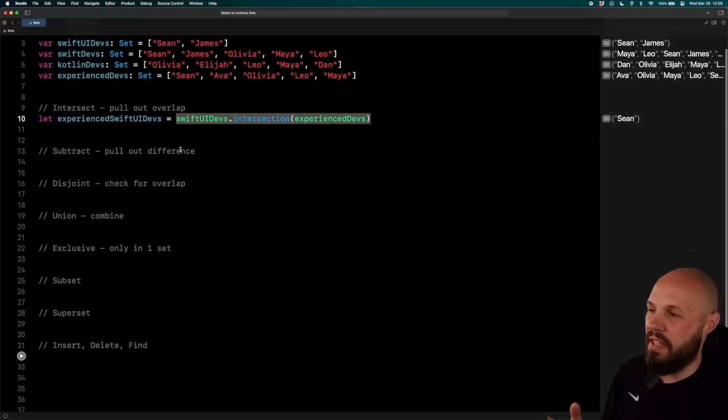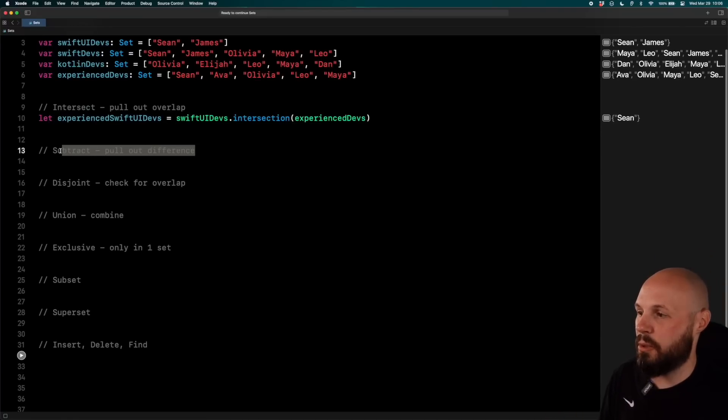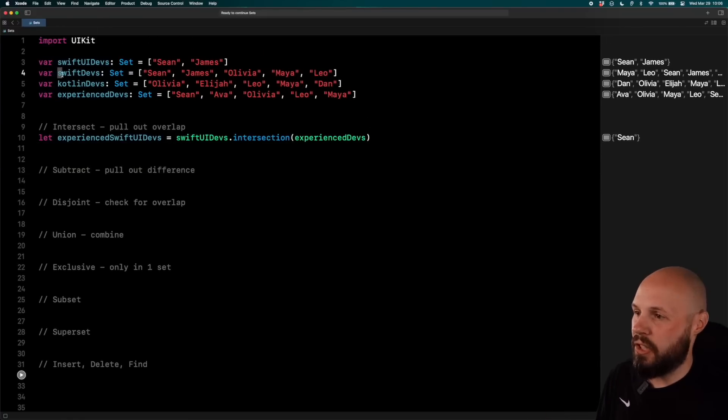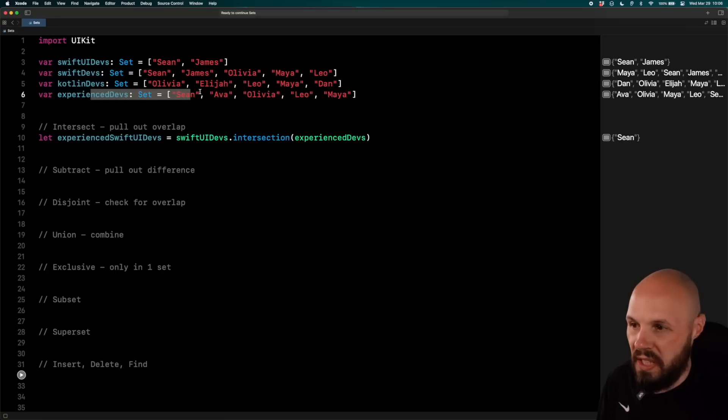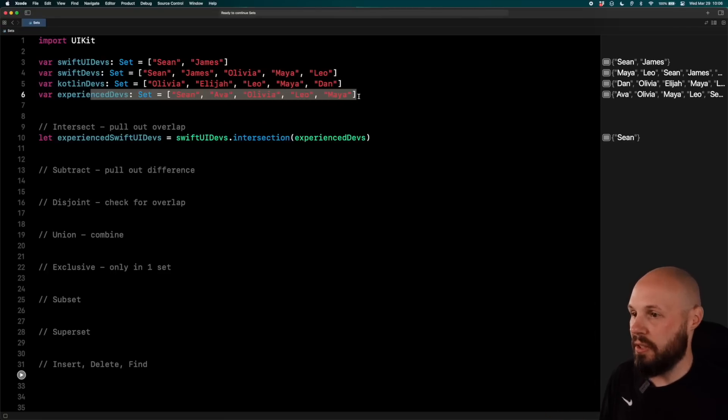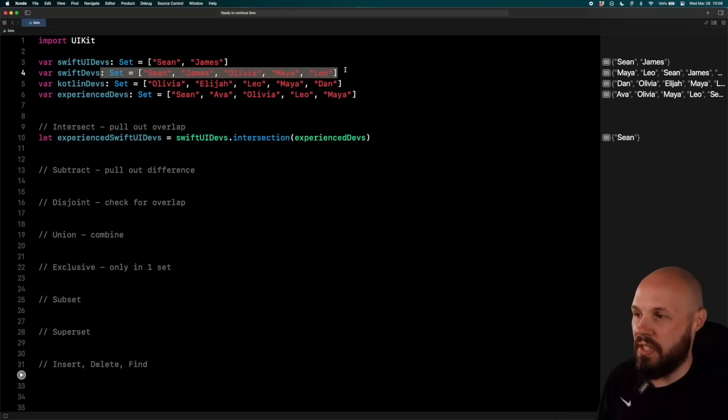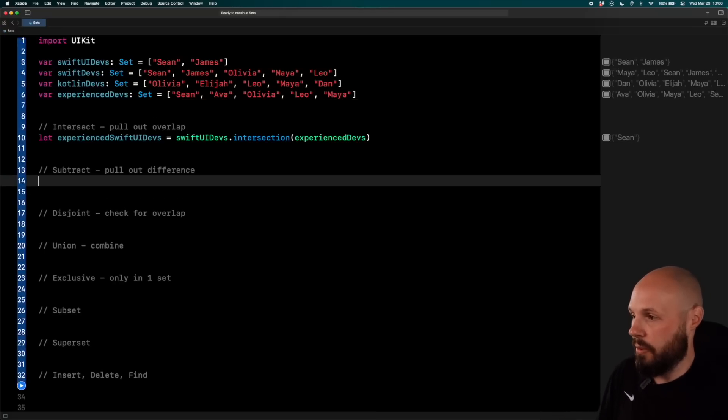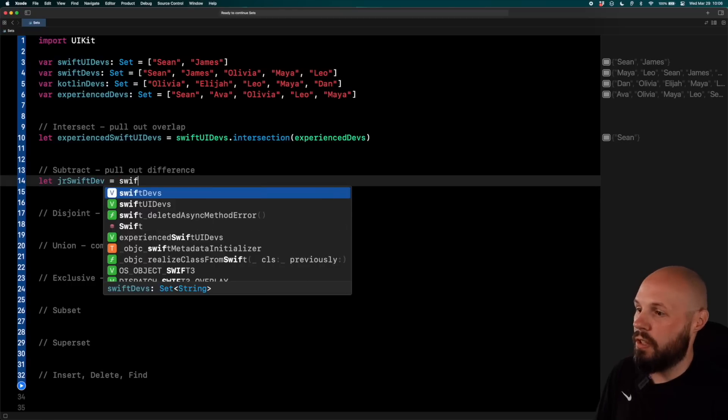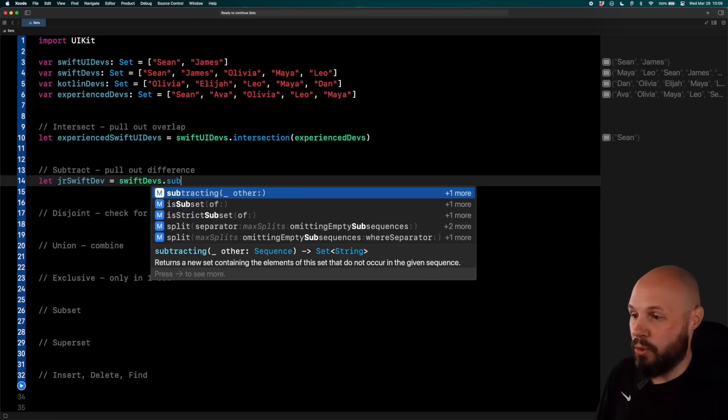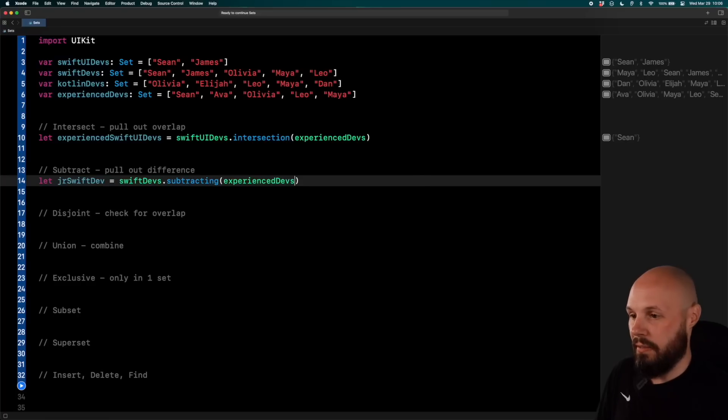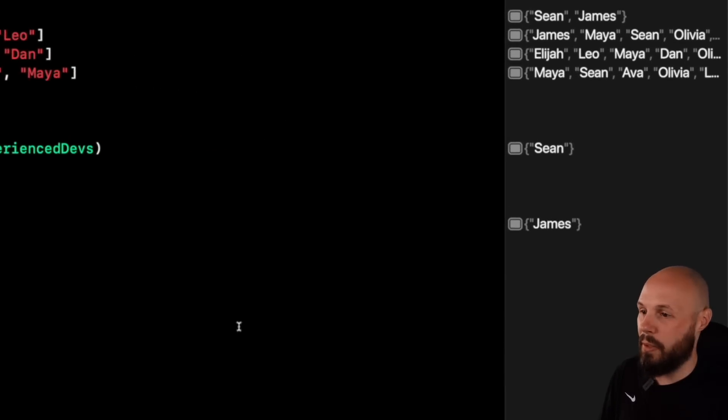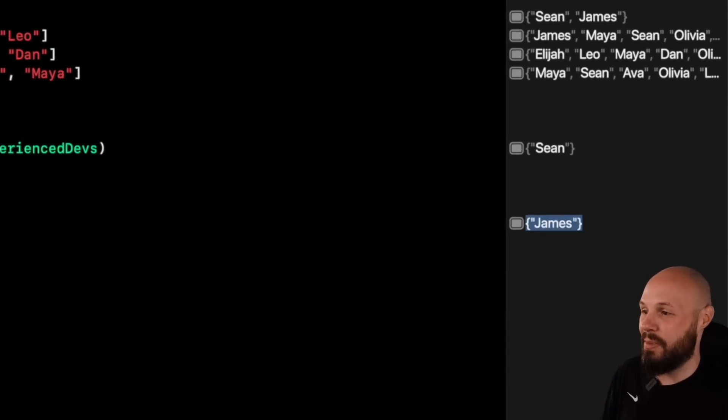Next up is kind of the opposite of Intersect, is Subtract. So let's say I wanted a Swift developer that wasn't experienced. Maybe I wanted a junior developer specifically. So that's what I want to check for. They want to be in the Swift devs set, but not in the Experienced devs set. So that's what we're going to check out. So we can say let junior Swift devs equal Swift devs dot subtracting Experienced devs. So now when I run it, you'll see the only name, I believe it's just James. I believe James is my only junior developer here. Yep, there it is, James.